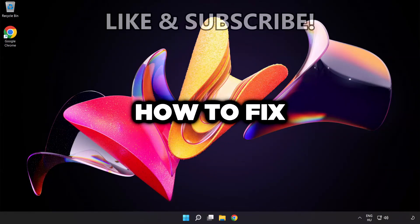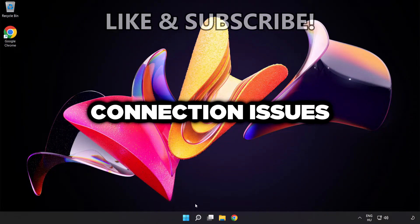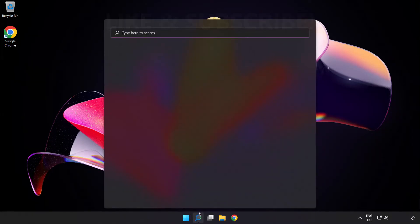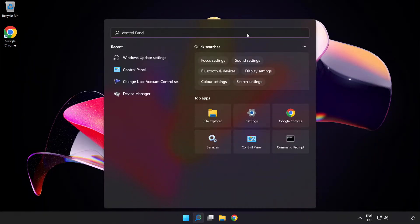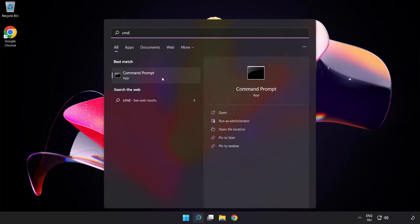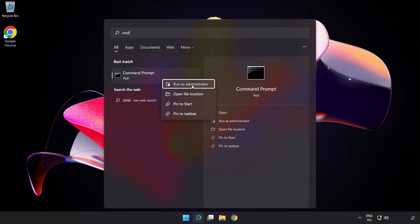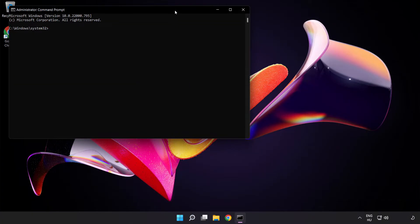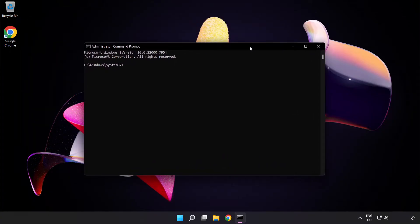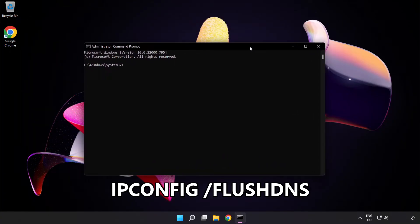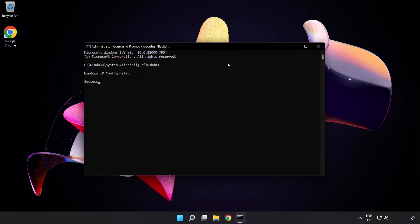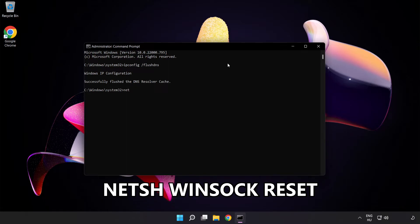Welcome to this video. I'm going to show how to fix connection issues. Click the search bar and type cmd. Right-click Command Prompt and click Run as Administrator. Type the following commands one by one: ipconfig /flushdns, then netsh winsock reset.